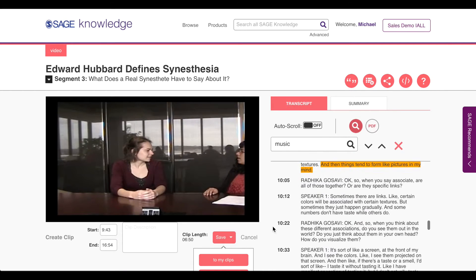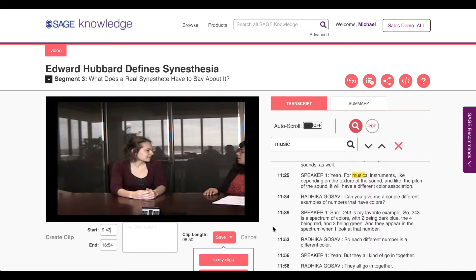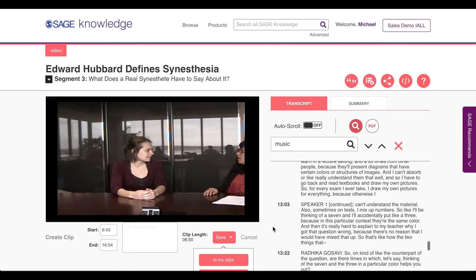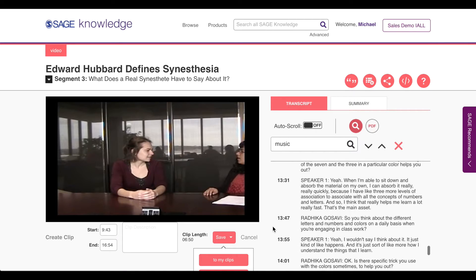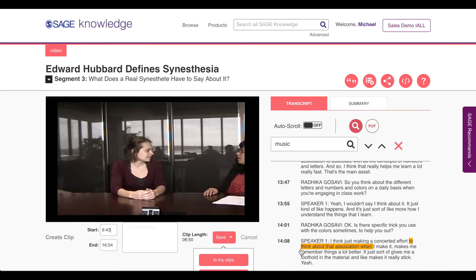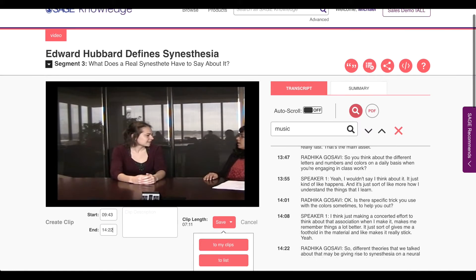I skim the transcript to get a better sense of the conversation. I notice that the dialogue is specific and useful to my course. I identify a natural endpoint at around 14 minutes and 22 seconds. I note the end time and save the excerpt to my clips.